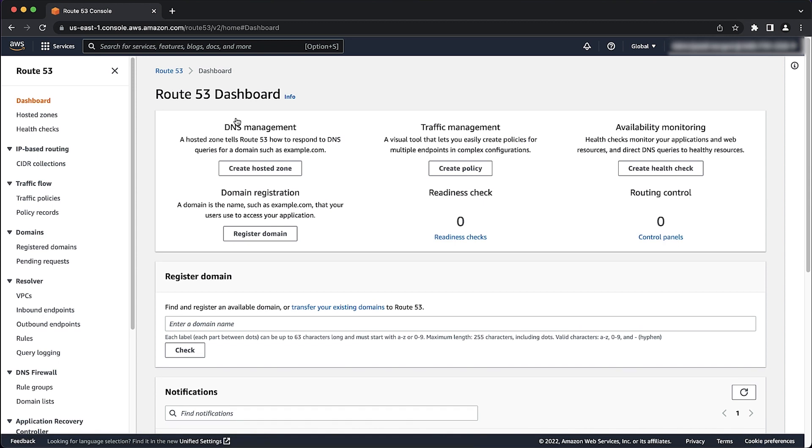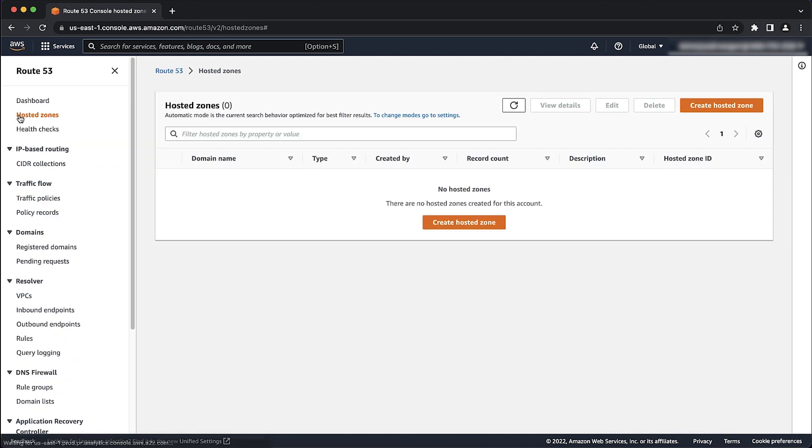Let's start with creating the hosted zone. Choose hosted zones. Then choose create hosted zone.